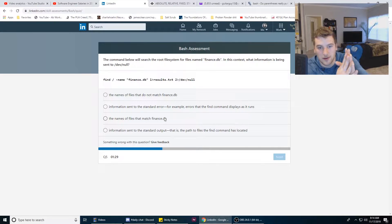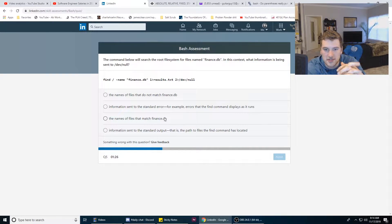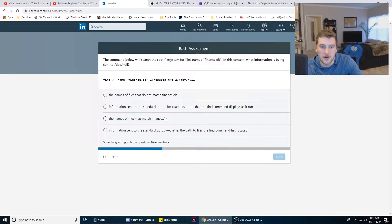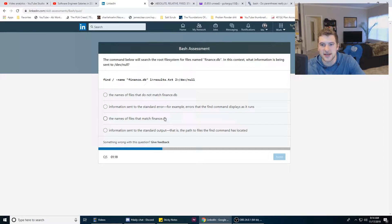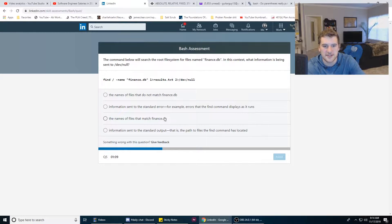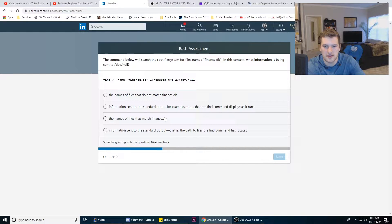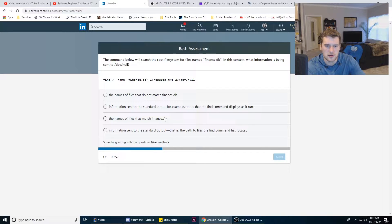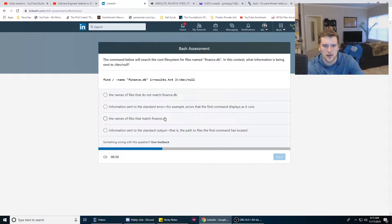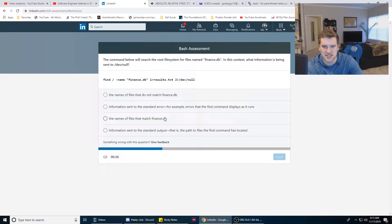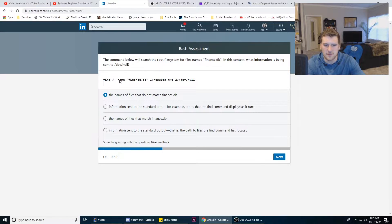The command below will search the root file system for files named finance.db. In this context, what information is being sent to /dev/null? find / -name finance.db 1> results.txt 2> /dev/null. The name of the files that do not match finance.db. Information sent to the standard error, for example errors.